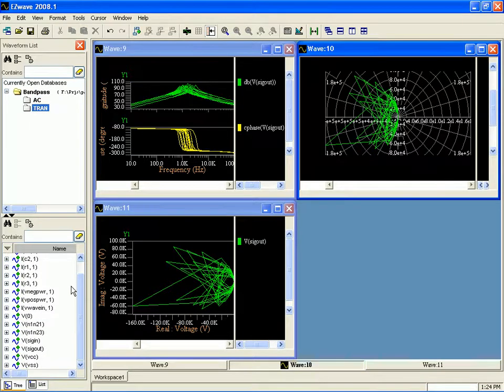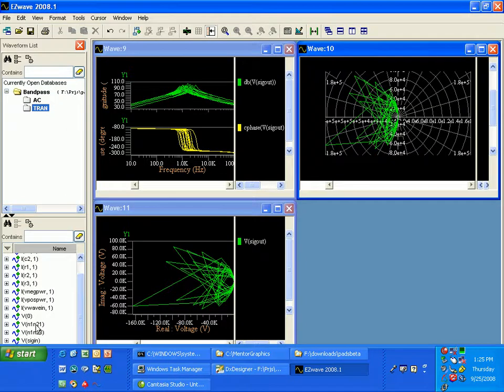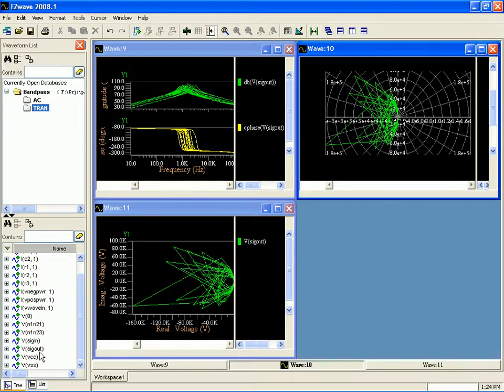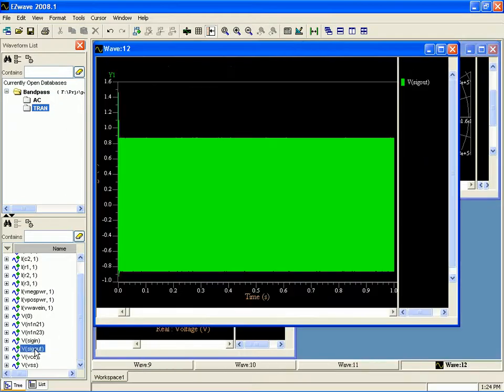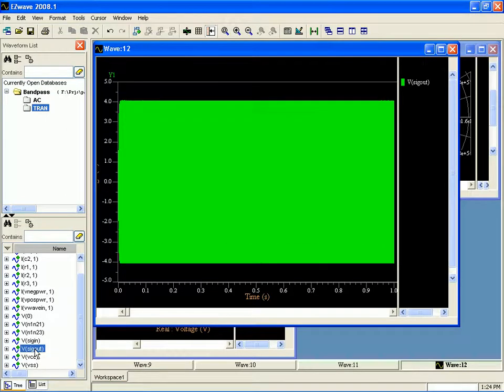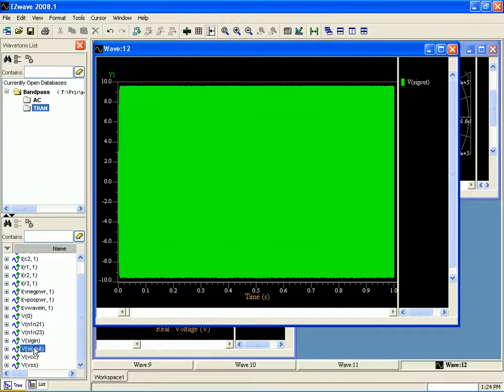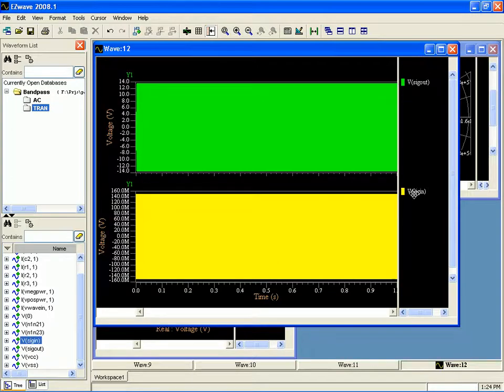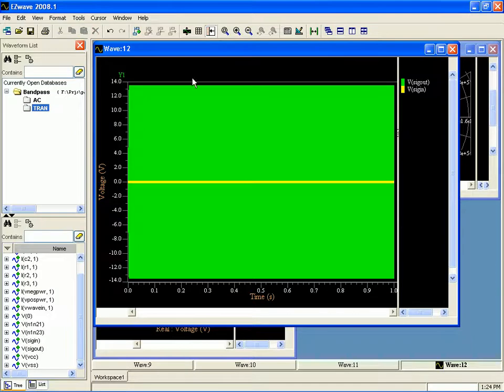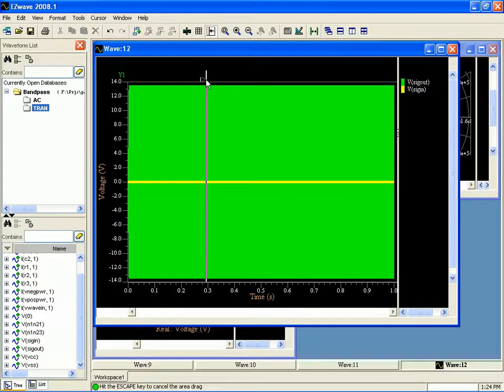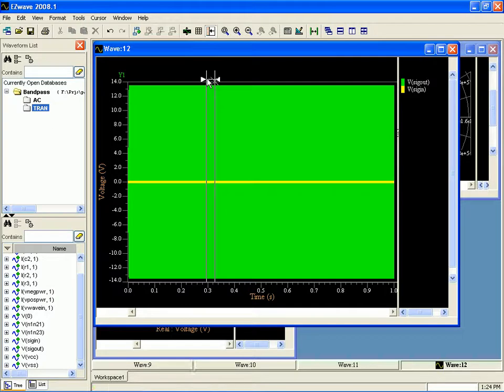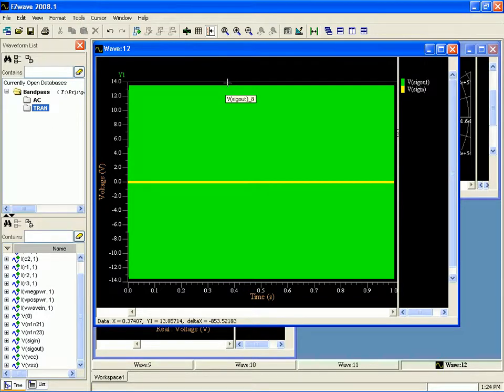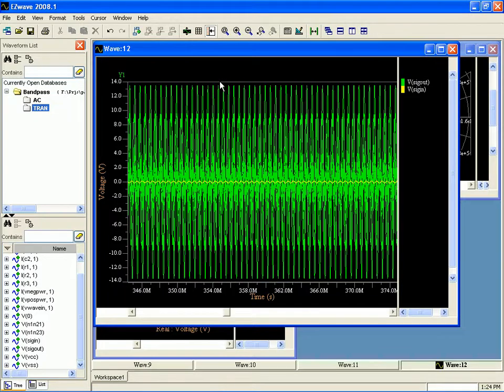Now, if we were to look at our transient response. So, let's go ahead and quickly do that. And probably want to add SIG in too. Stack those together. Do a little zoom. A little tighter.